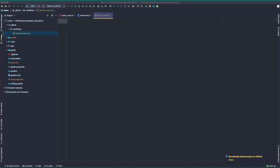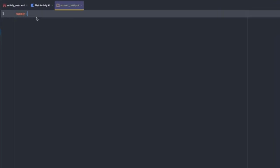Now that our new workflow YAML file is created, let's give it a name. In this case, we'll match our file name and type the following: name: Android Build. This is the name that will be displayed in the workflows list in the actions tab under your GitHub repository.